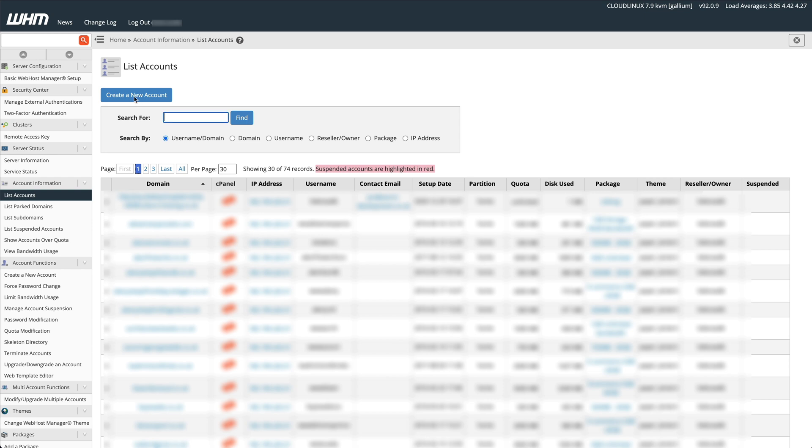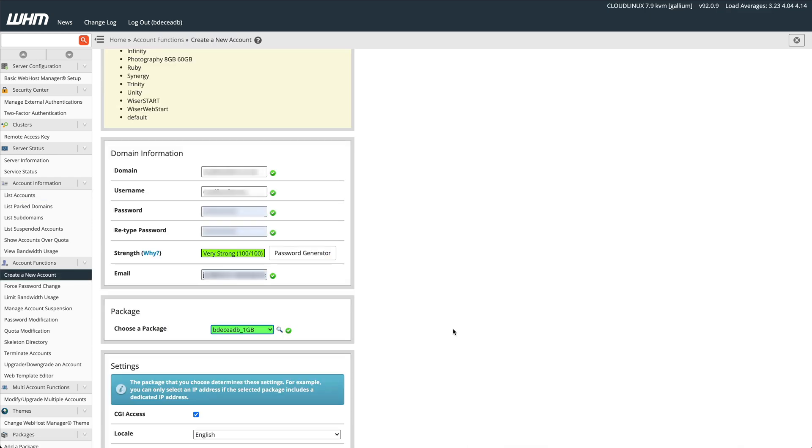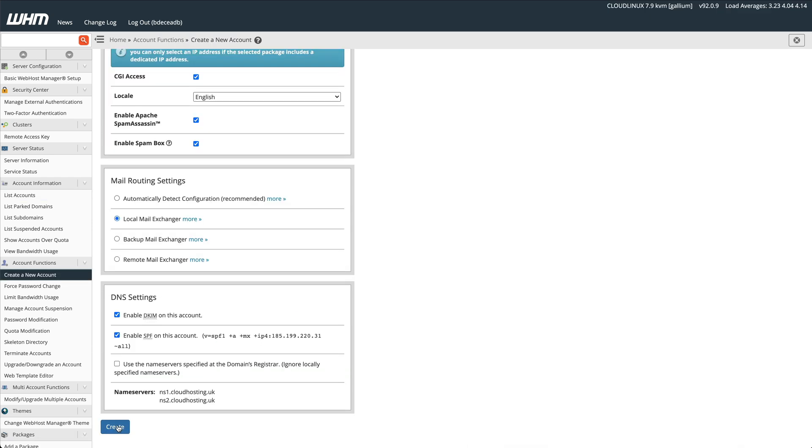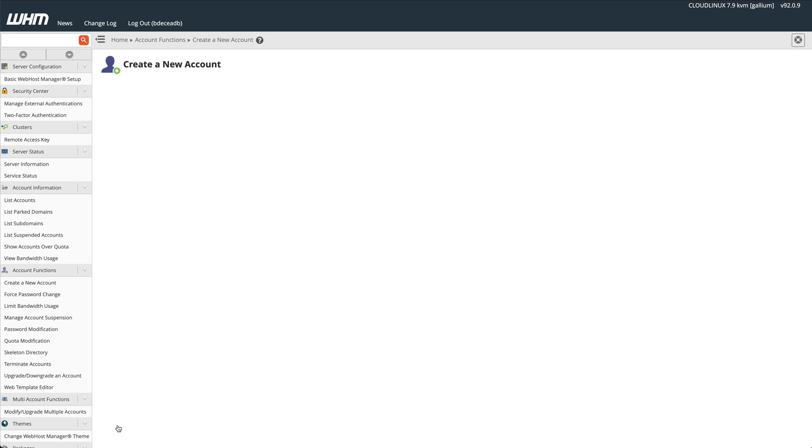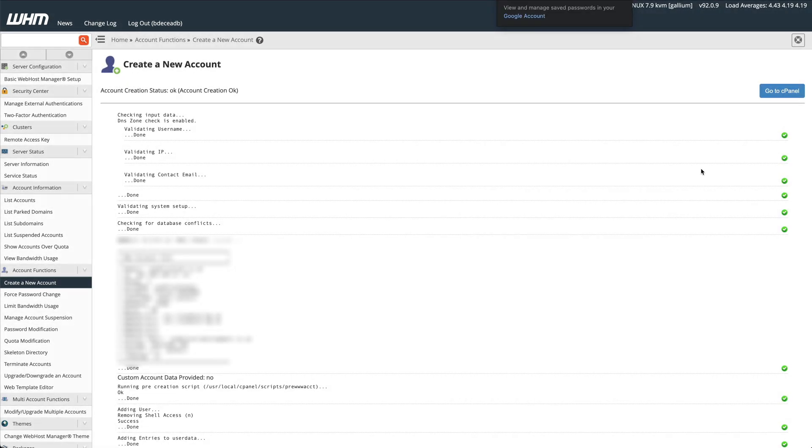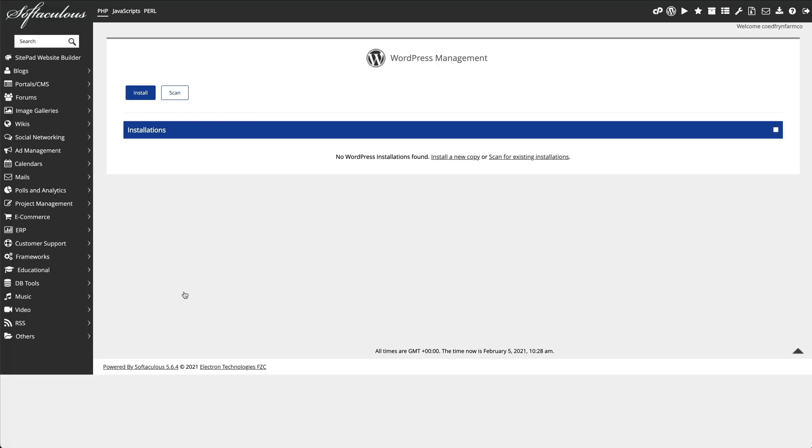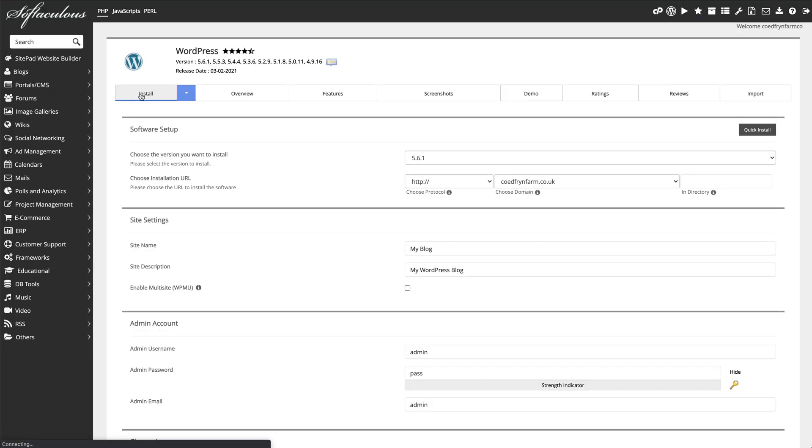Next we're going to create a new account on our new server. Press Create, and once our account's created we go into the cPanel, and then I'm going to go into WordPress Manager by Softaculous. We're going to install, create a new WordPress.